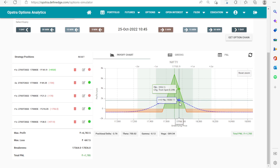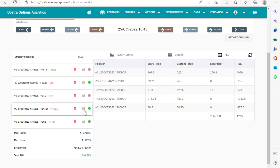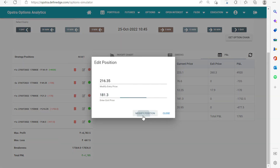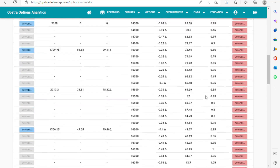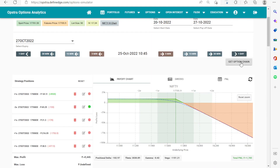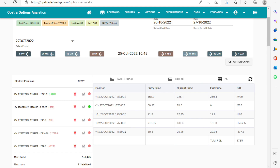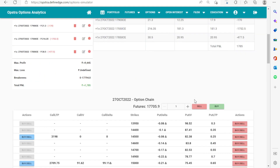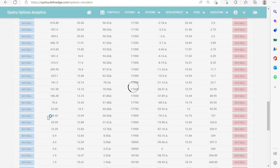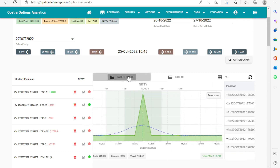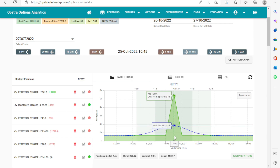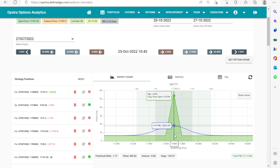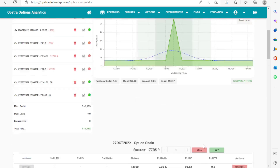Now the max loss has reduced to 667.5. We do adjustments whenever the market comes to the center point where our sell legs are. Once our butterfly becomes free, we don't have to touch it. Market has come back to the center point again. We shift again: 17,550 moves to 17,600, and 17,850 moves to 17,800. We are now reducing our range but locking in profit, so we are loss-free on both sides with a maximum profit of 5,395.